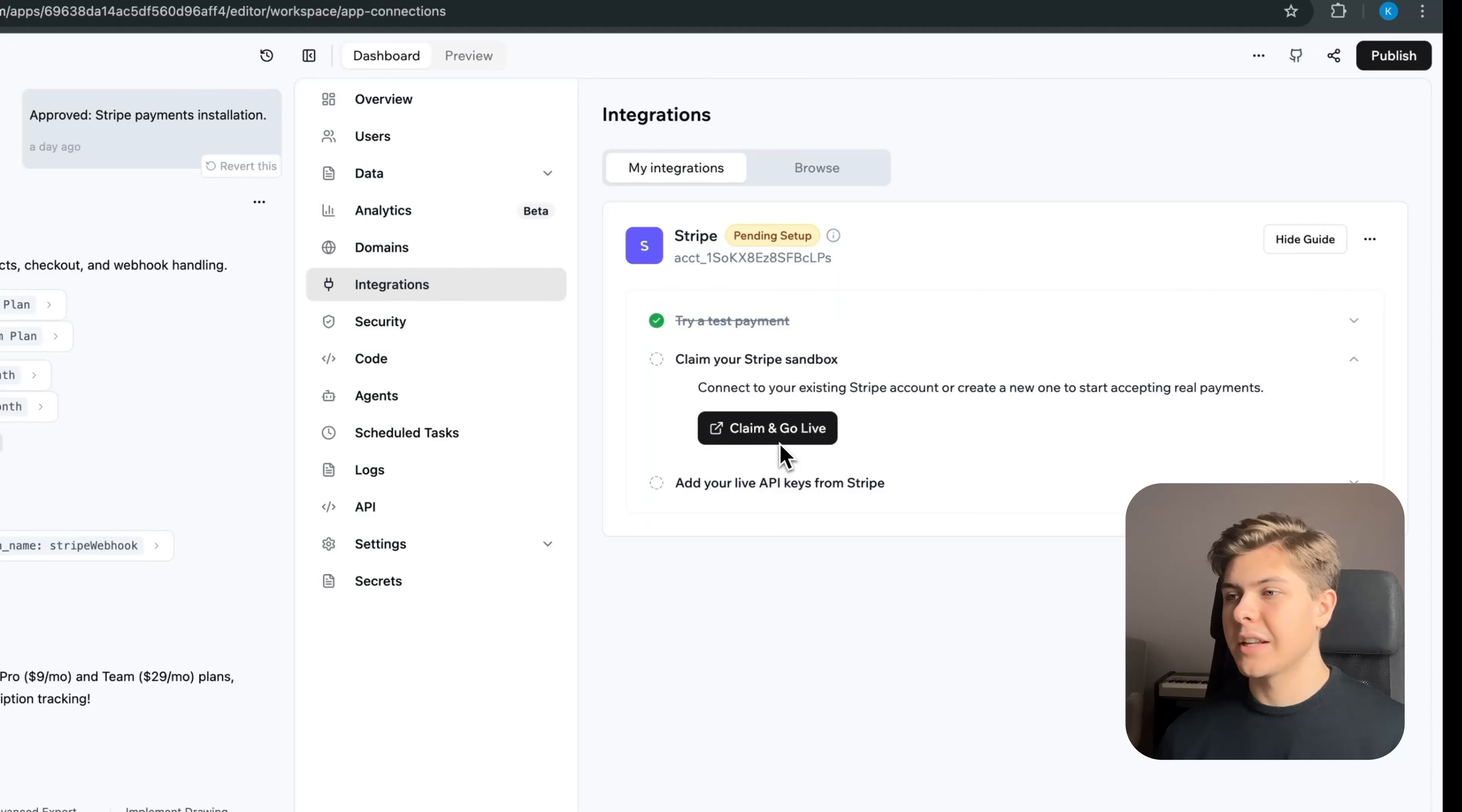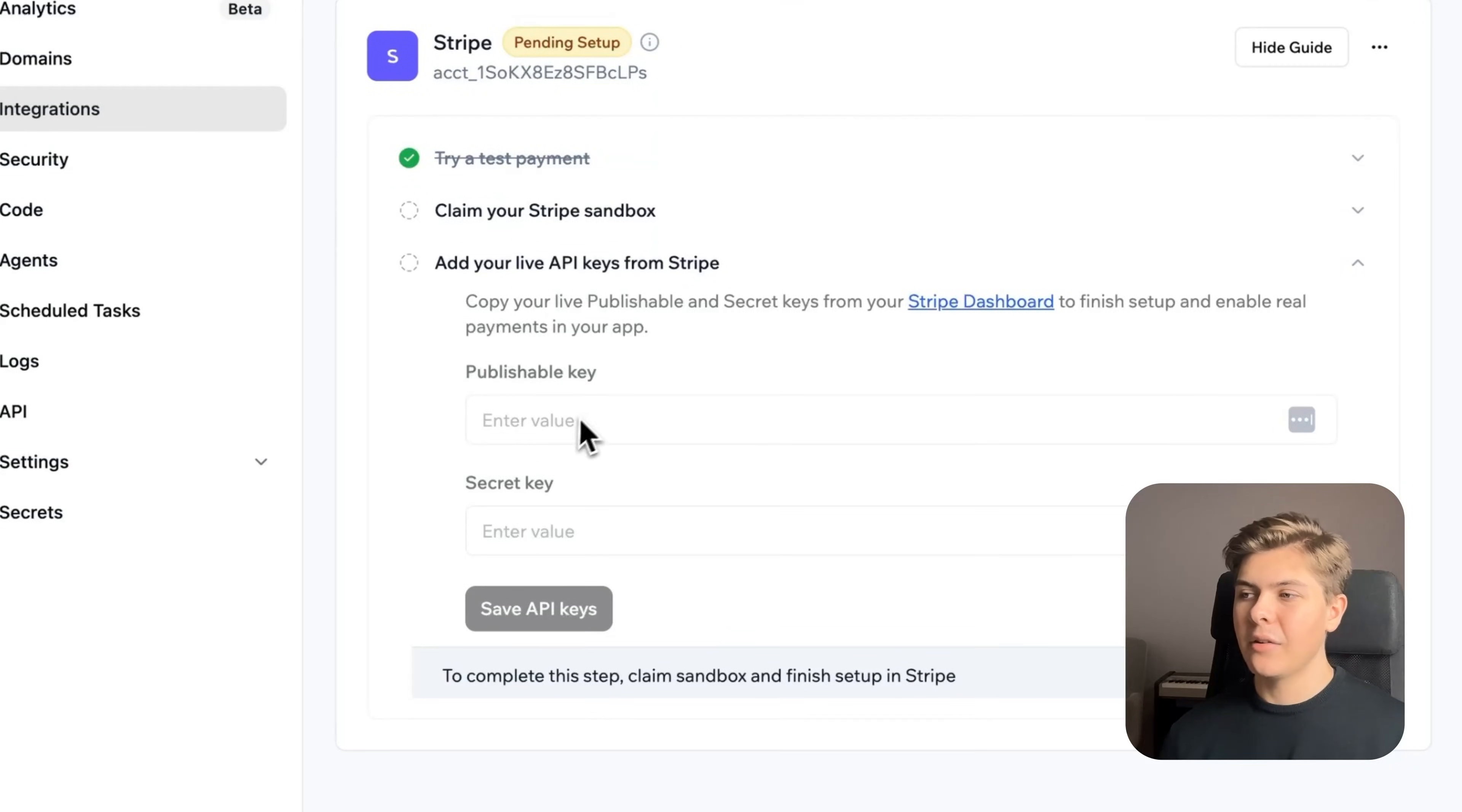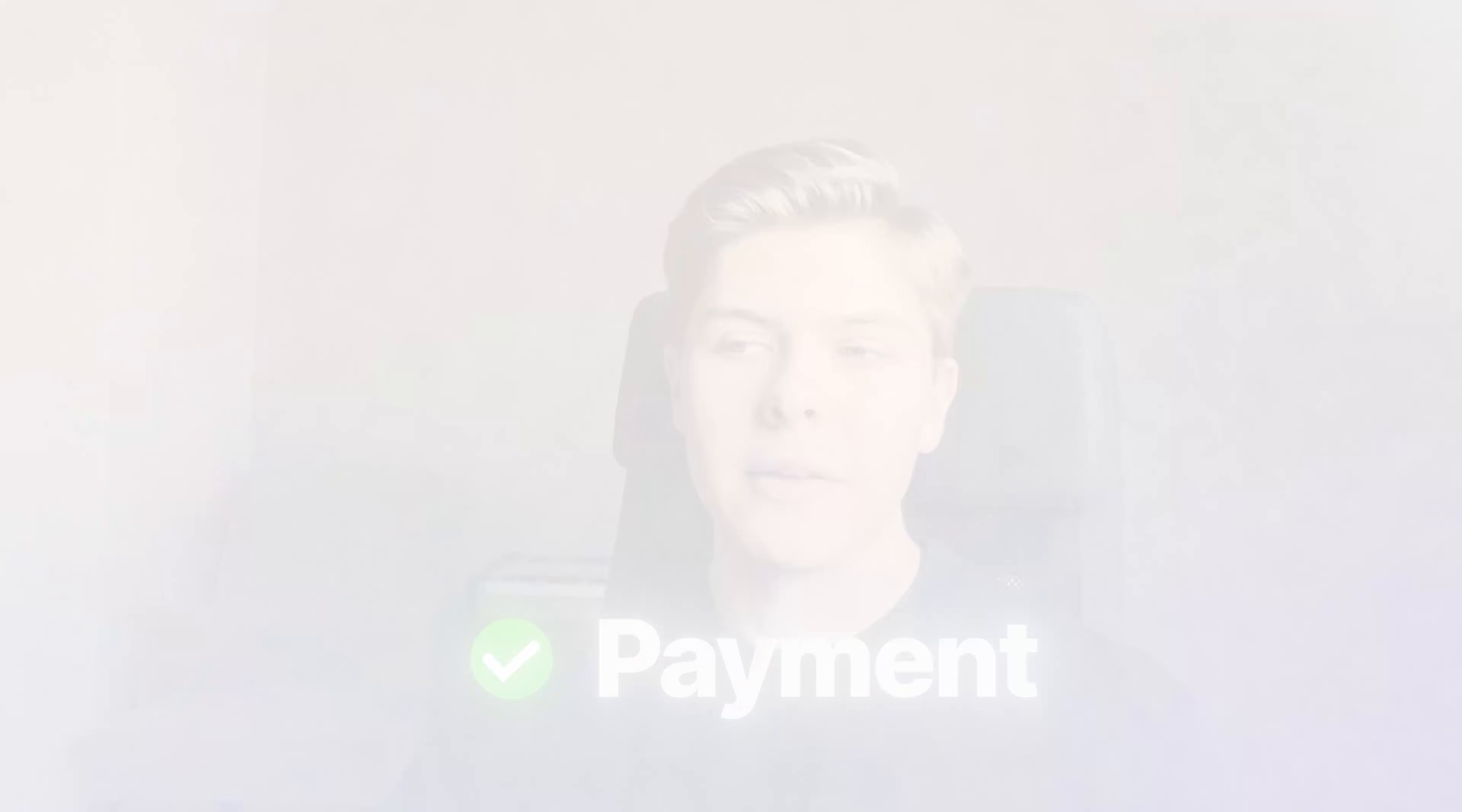Try a test payment which we just did. Connect your Stripe account. So just click the button, log in and then connect it to Base44. And then finally copy your publishable and secret key in here and then hit save API keys. Now your app is fully built out with a database, authentication, all the logic set up and even payment so that you can start earning money right away.